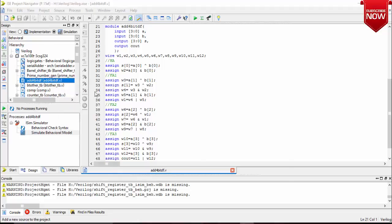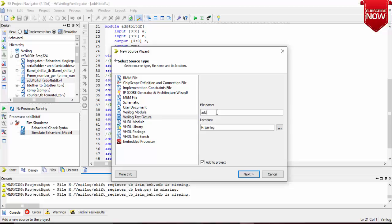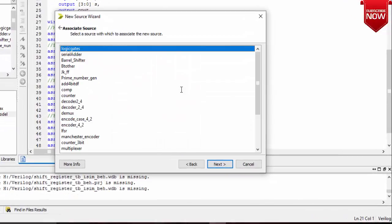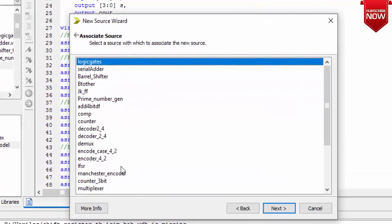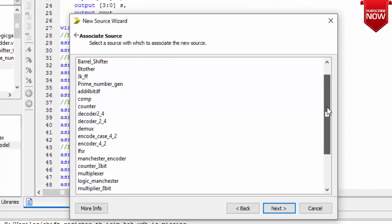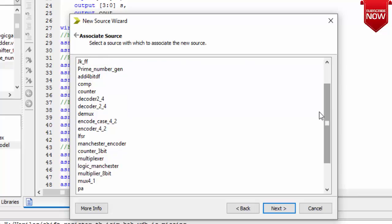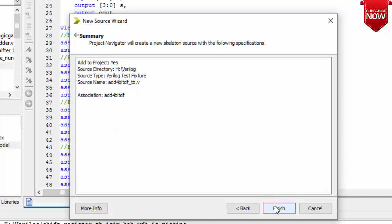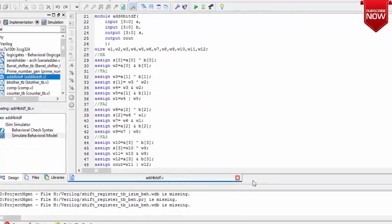Let us go for a new code. Let us write testbench add 4-bit with dataflow model underscore TBD. Let us select dataflow model 4-bit, add 4-bit, finish it off.